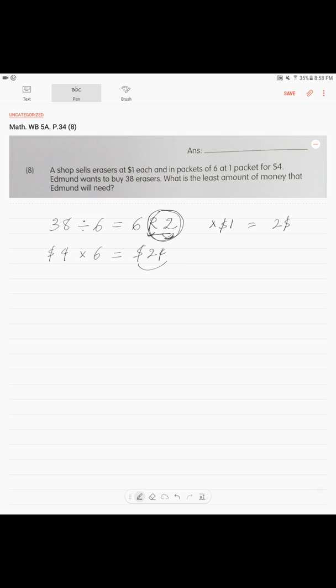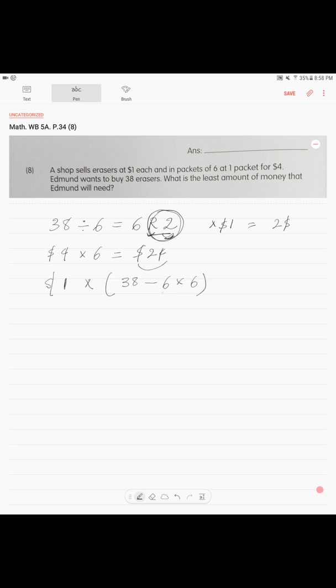Now, if you're not sure about that, you can do it in a different way. There is a price of $1 for the erasers that were not in the packets. How do we calculate that? 38 total erasers minus 6 times 6. This is the amount of money.